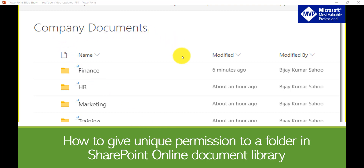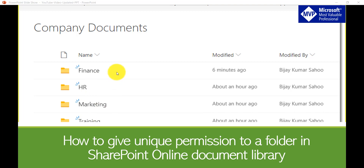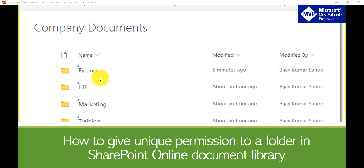If you look at this image, I have a company document which has various folders inside it — for example, Finance, HR, and Marketing Team Training folders. I want only specific people to access the Finance folder and specific people to access the HR folder. We will also see how we can add left navigation so that if you don't have access to a folder, the left navigation link will not appear to you.